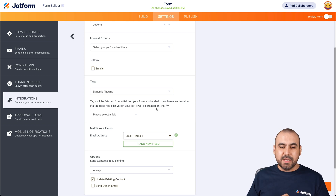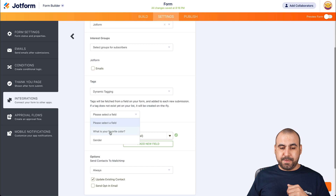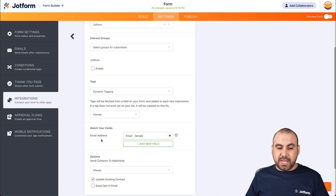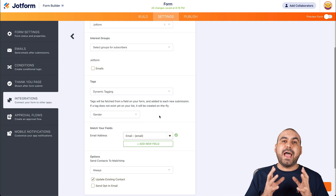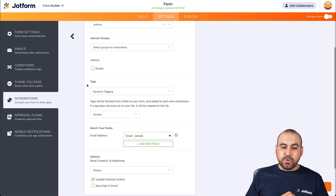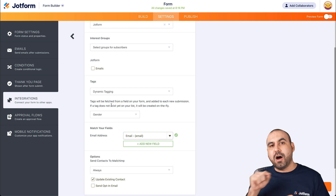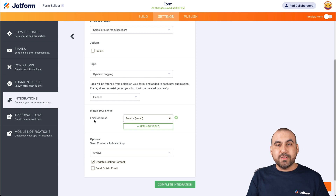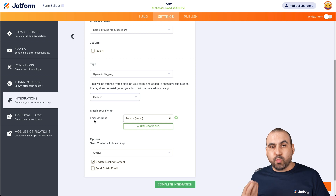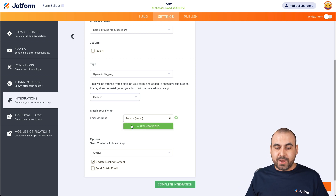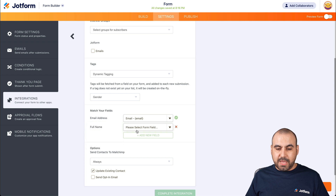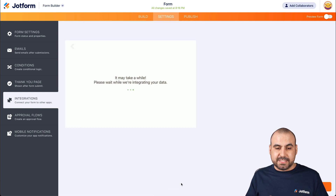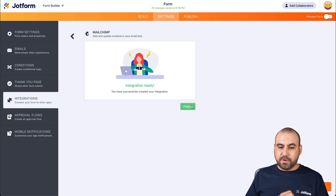Now let's go into dynamic tagging — this is where it becomes more interesting. For example, if I want to tag people depending on the elements we have on JotForm, in this case I'll use the element for gender. Remember we were asking if it's male or female — it's going to use that element to add the tag on MailChimp. Next we match your fields: email is tied to email, so MailChimp recognizes the email field. We can add another field — for example, full name tied to name. Let's complete this integration and test it.